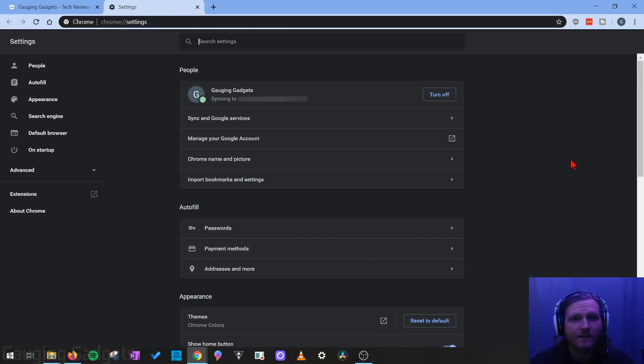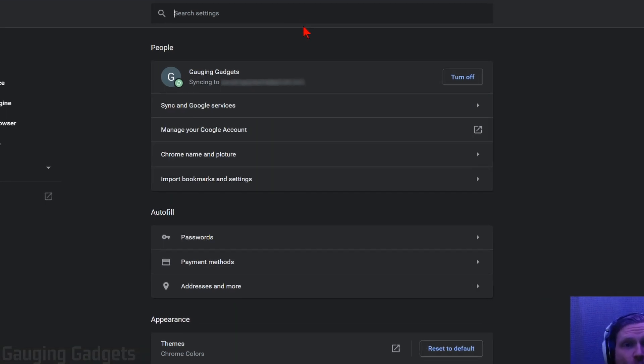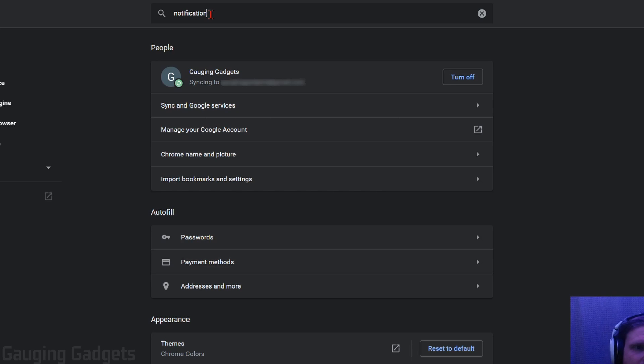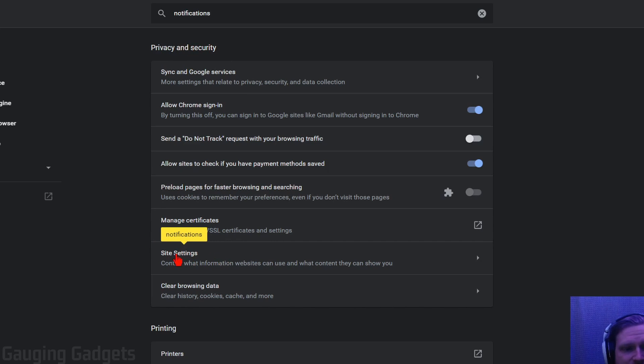Now that we're in the settings, the menus can change sometimes. So what I recommend doing is going to the search bar right here and searching notifications. As you can see, it's showing us that notifications will be under site settings, which is located under privacy and security.